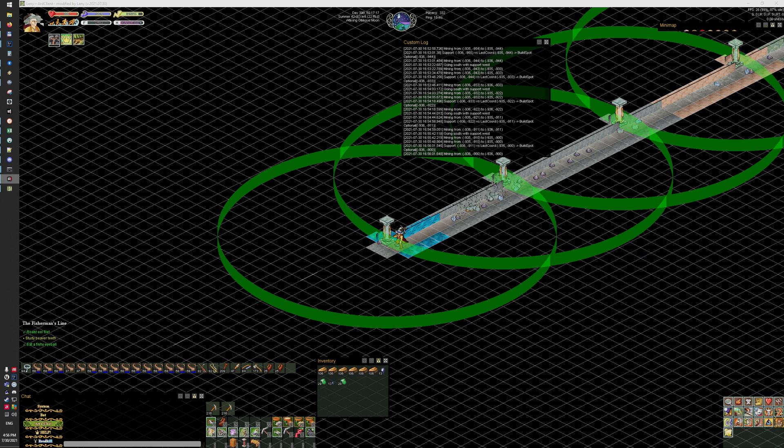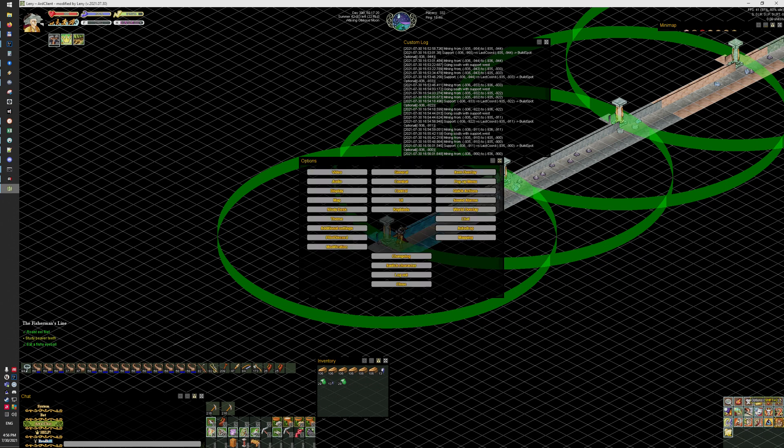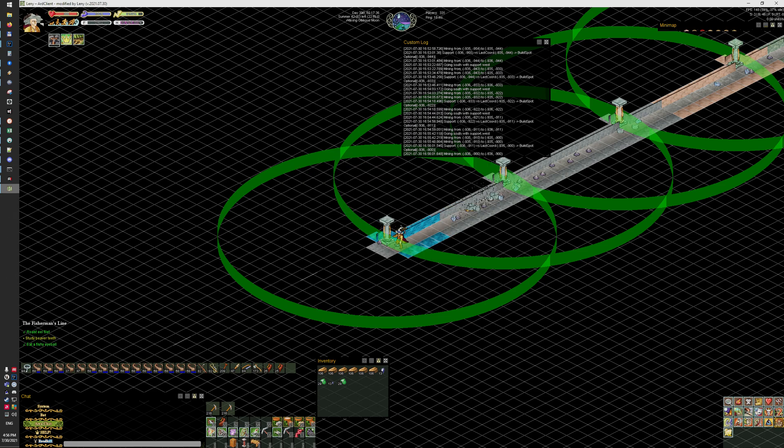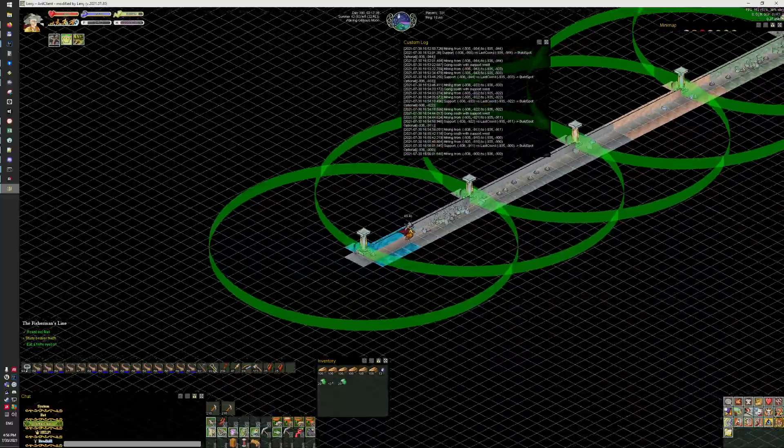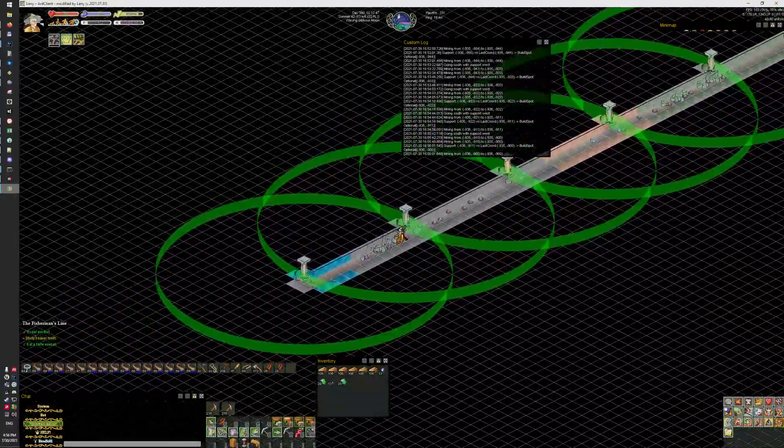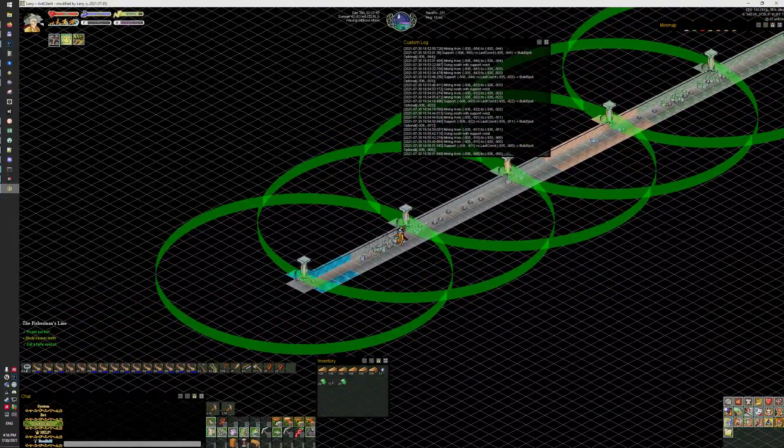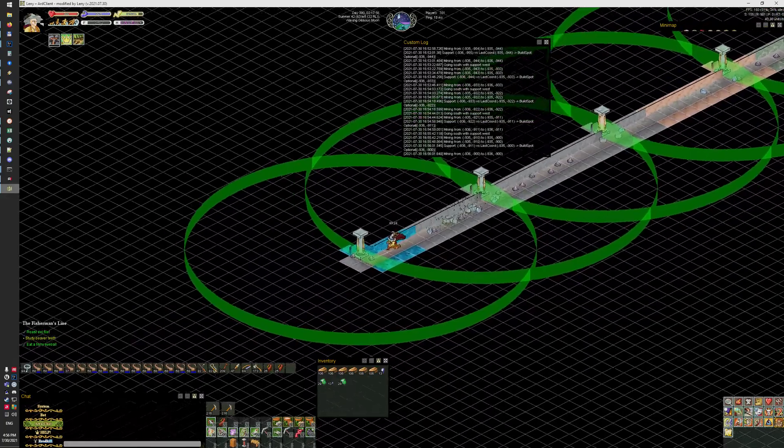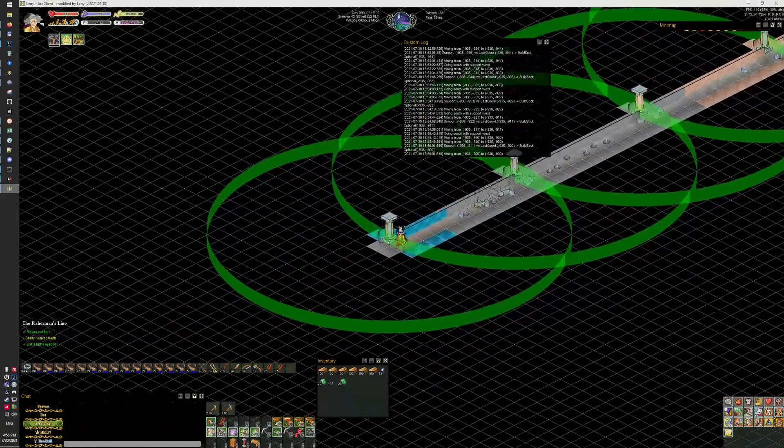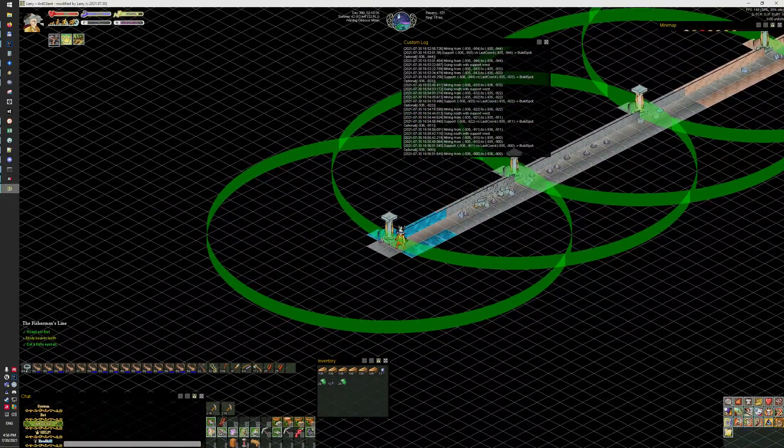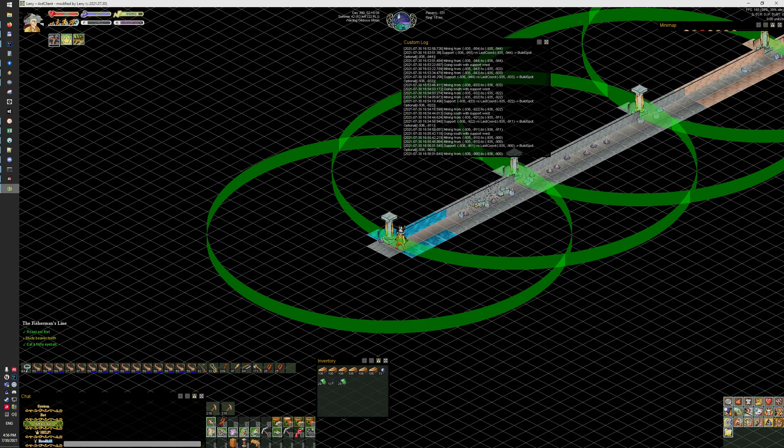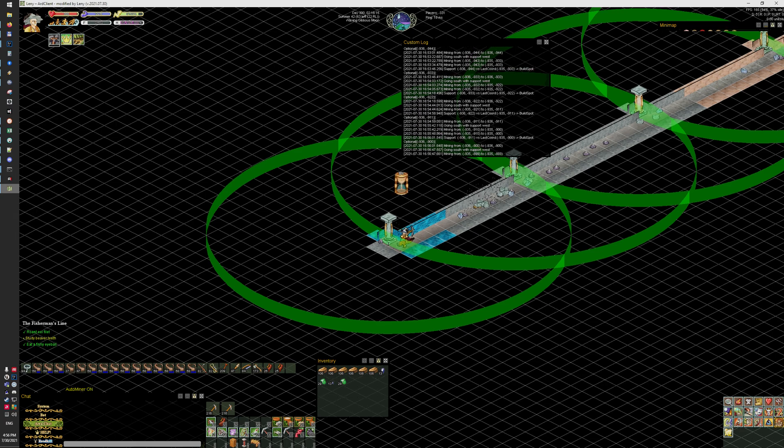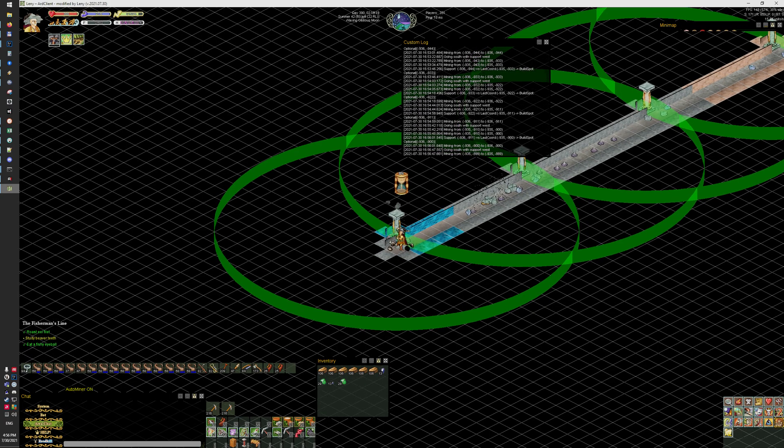Hi, I'm AutoMiner. Keybind is Alt V, and all you need to do is start a tunnel. One or two supports should be enough for the bot to be able to determine the direction of your tunnel.